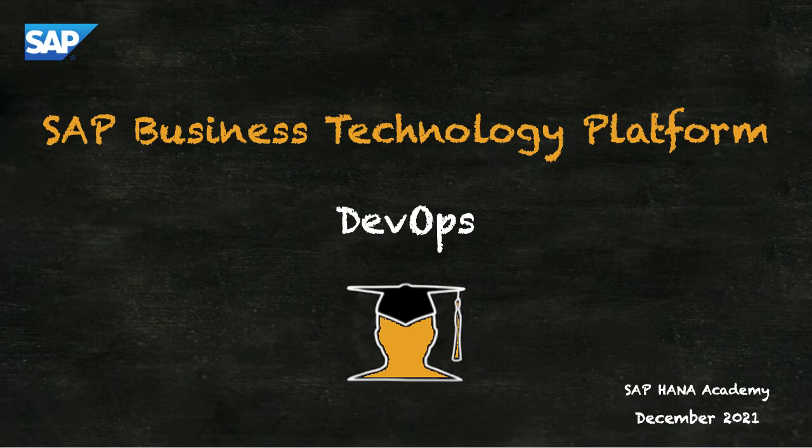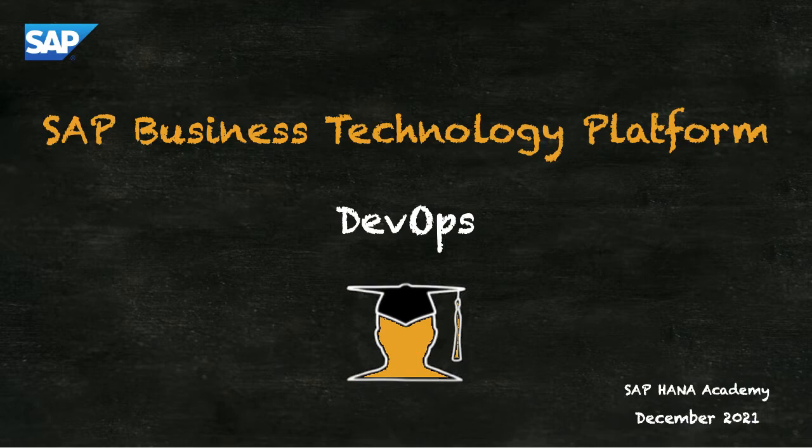Welcome to this series of hands-on tutorials from the SAP HANA Academy. I'm Philip Muggleston. In this series, we're covering DevOps for SAP Business Technology Platform extension applications.